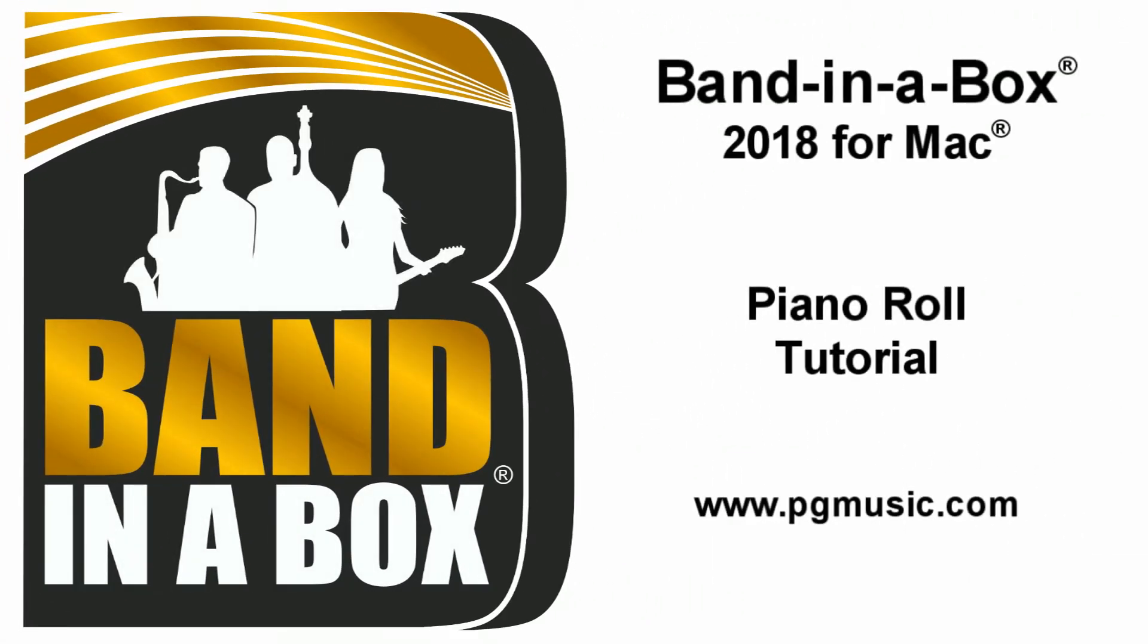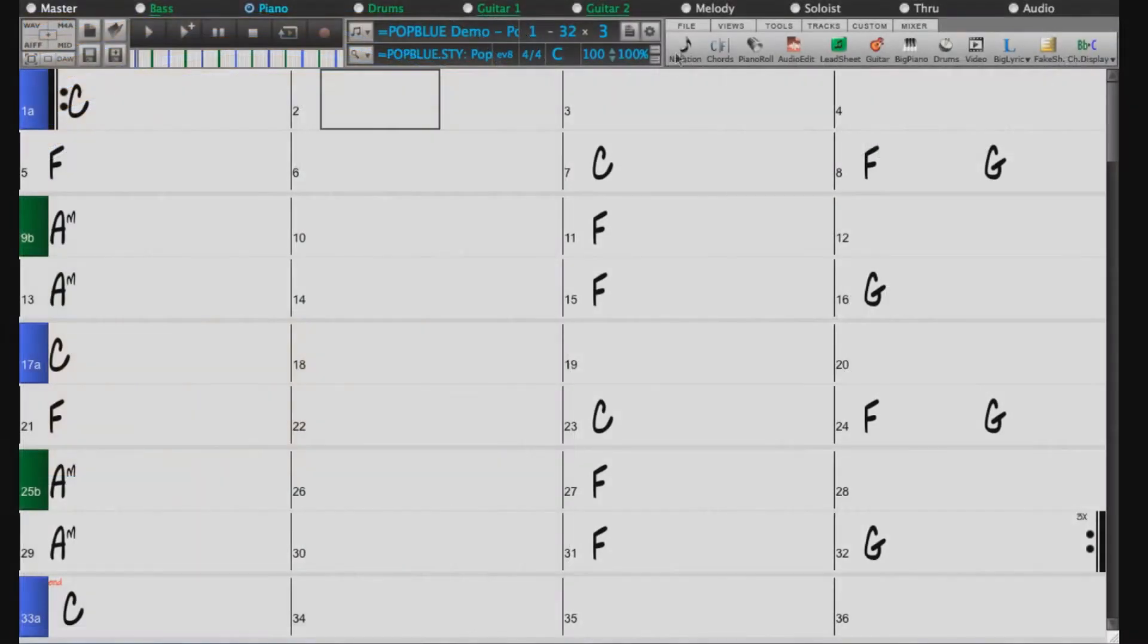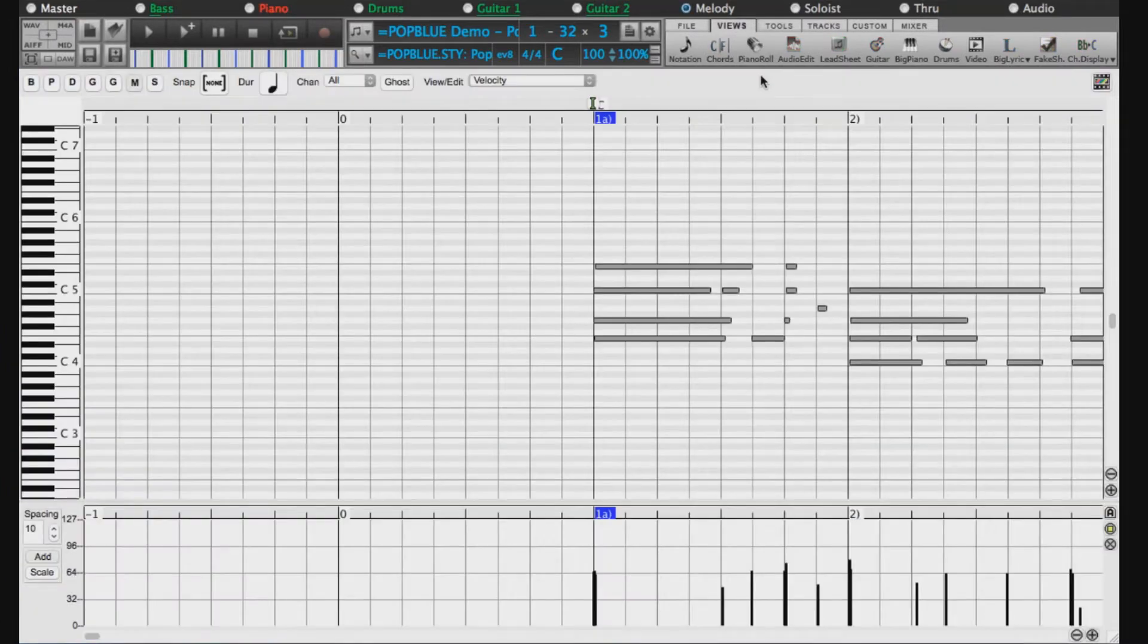In Band in a Box 2018 for Mac, the piano roll allows you to write and edit MIDI. To open the piano roll, click on the button that looks like a rolled up piano keyboard.